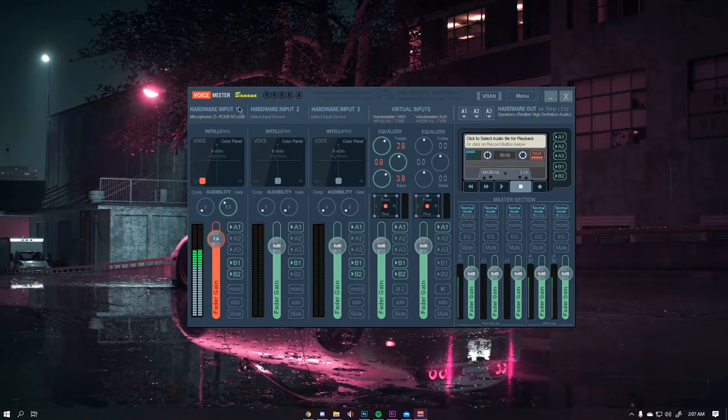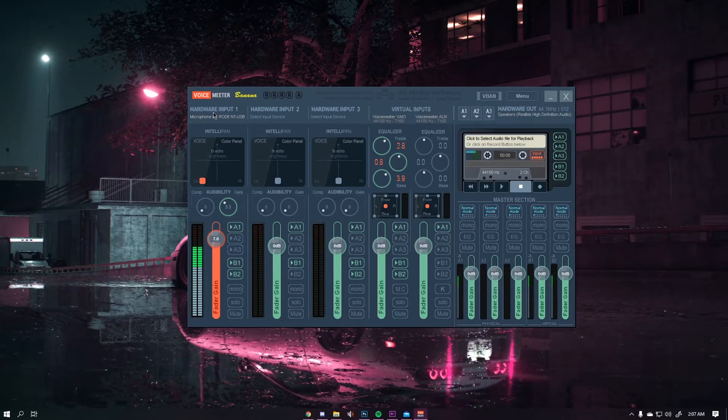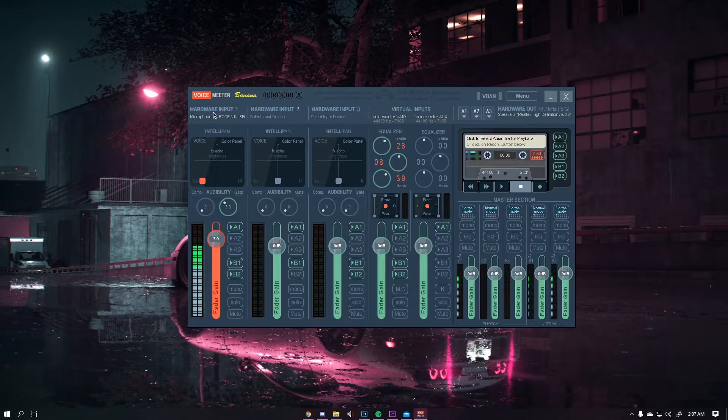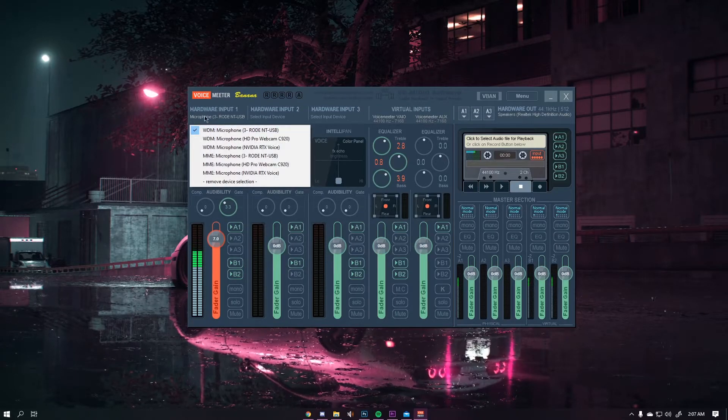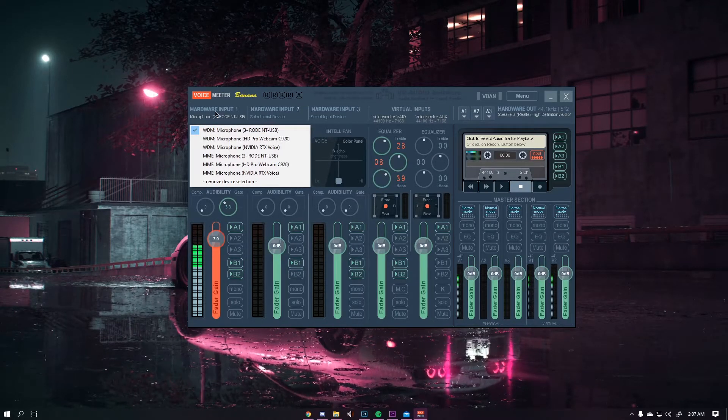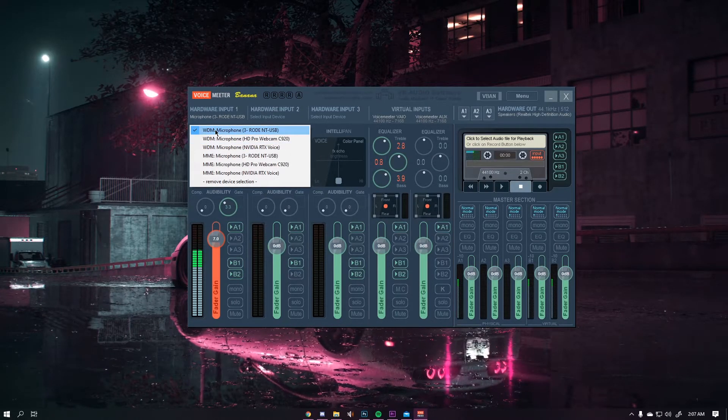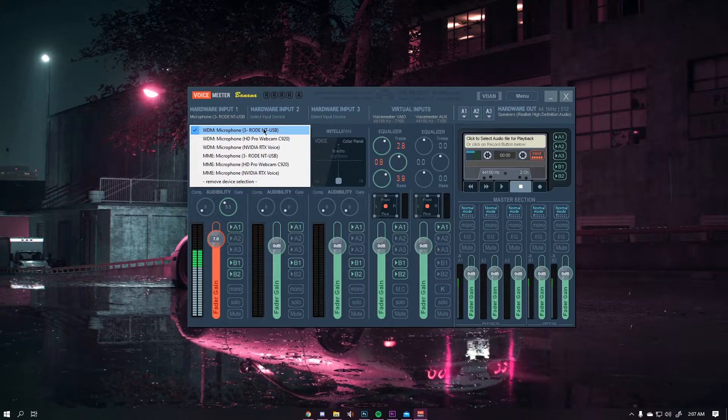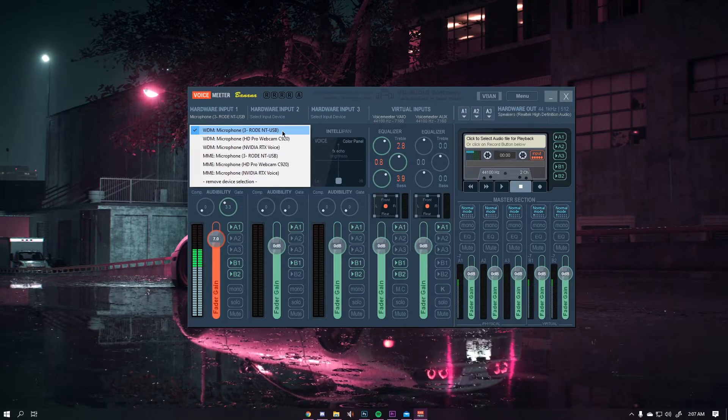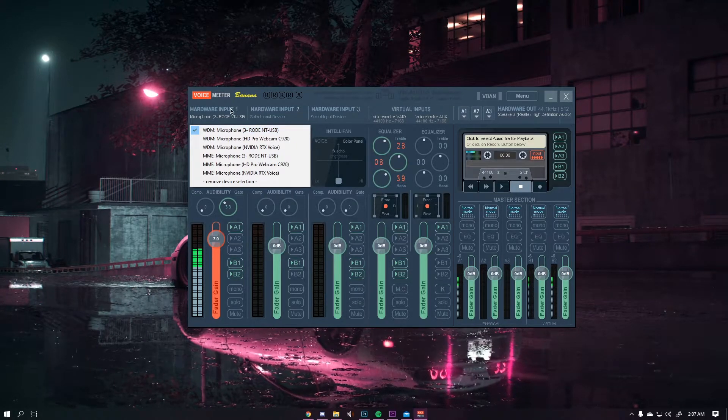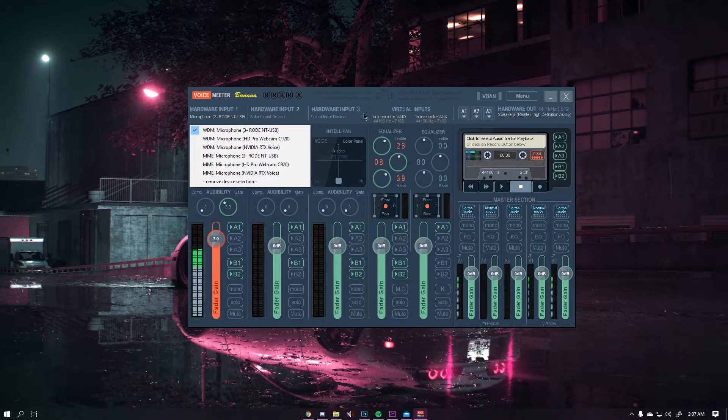Similarly we're going to need to set up your hardware input for your microphone. So again left-click on this, a drop-down menu will appear, select your microphone - I'm using a Rode microphone - and then have that selected.